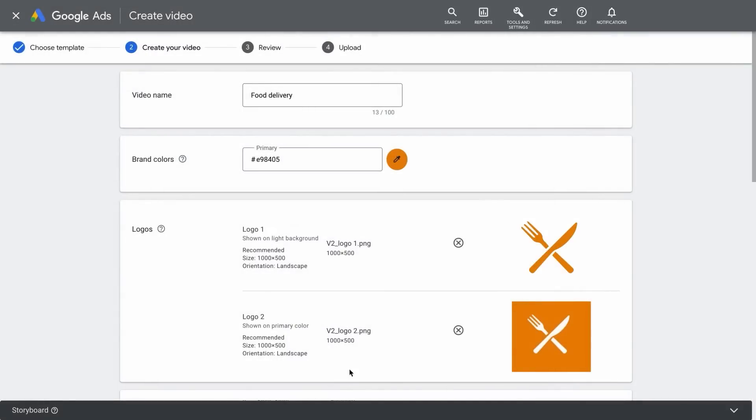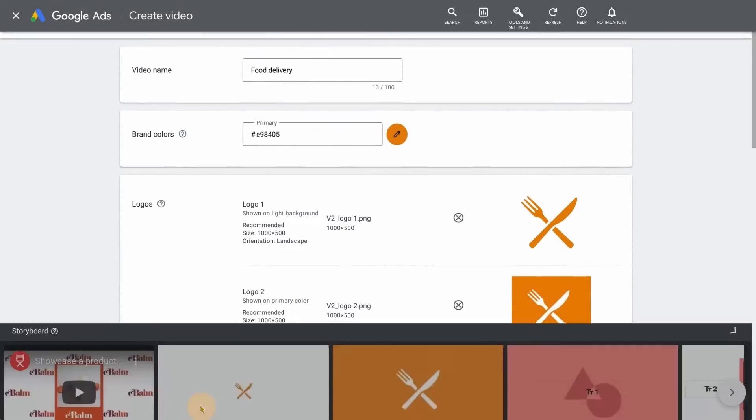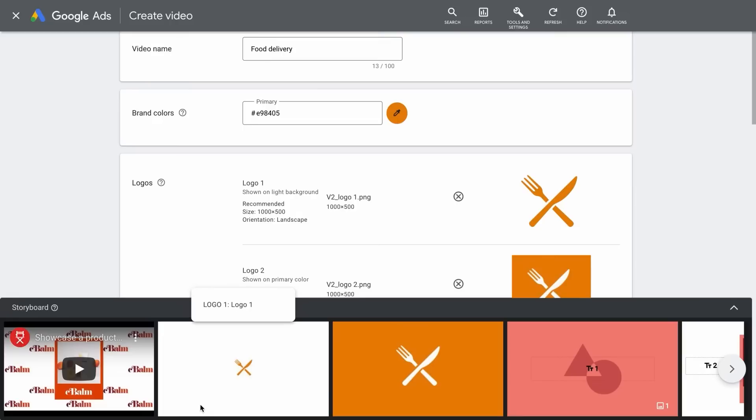As you add assets to the template, you'll notice that at the bottom of the screen is our dynamic storyboard. Use the storyboard to see exactly how your assets will appear within the template.